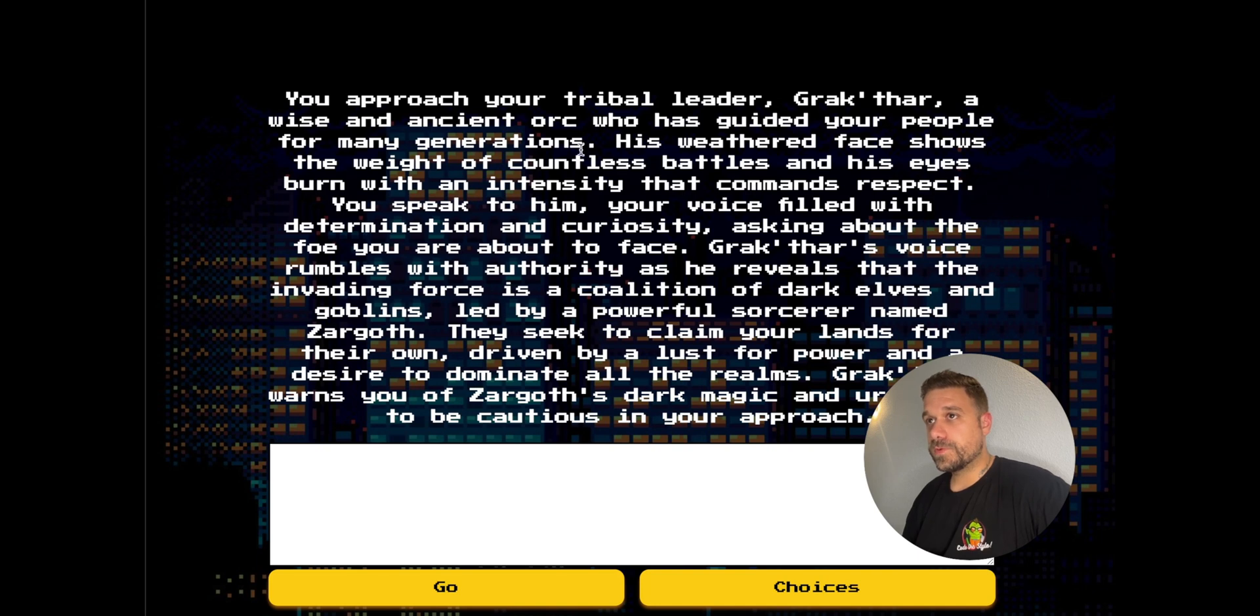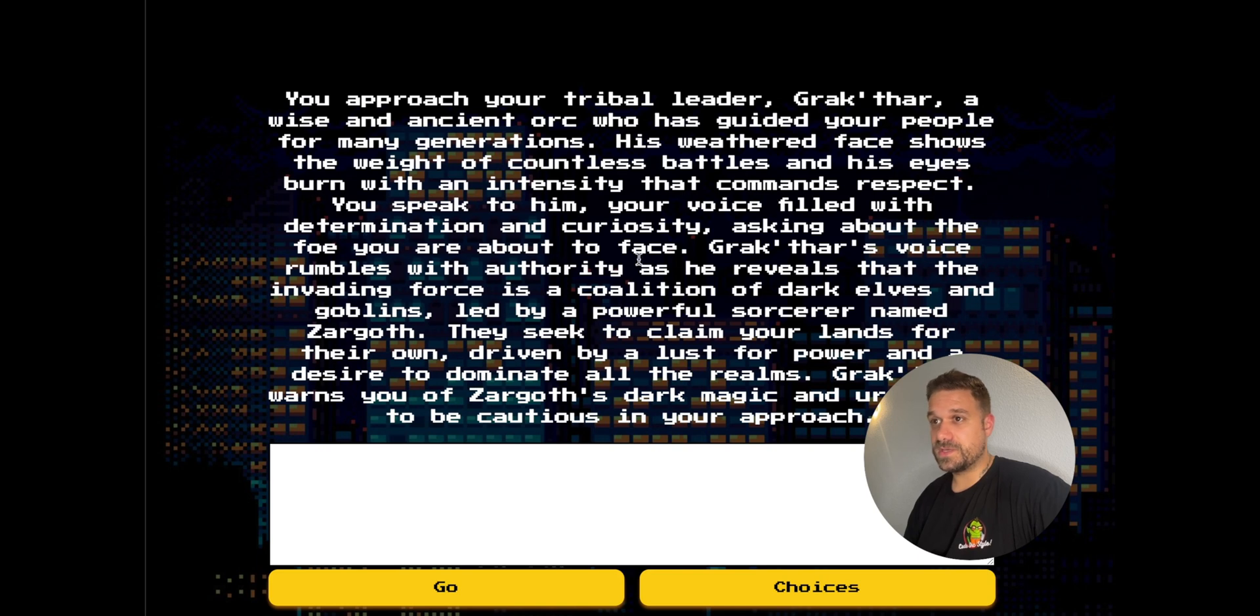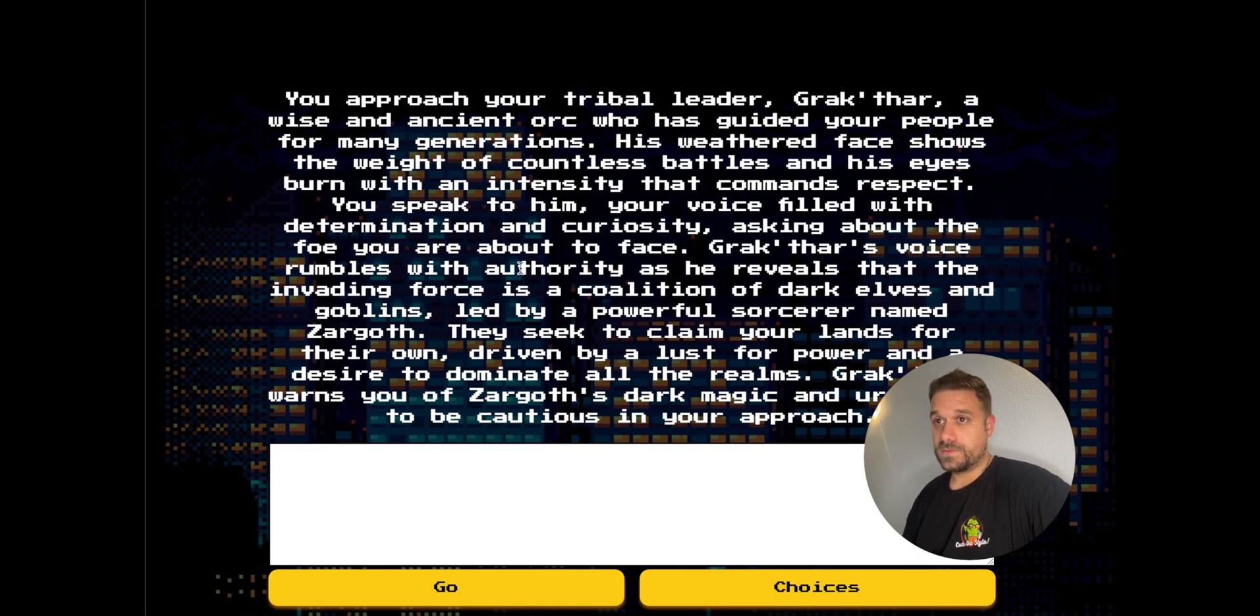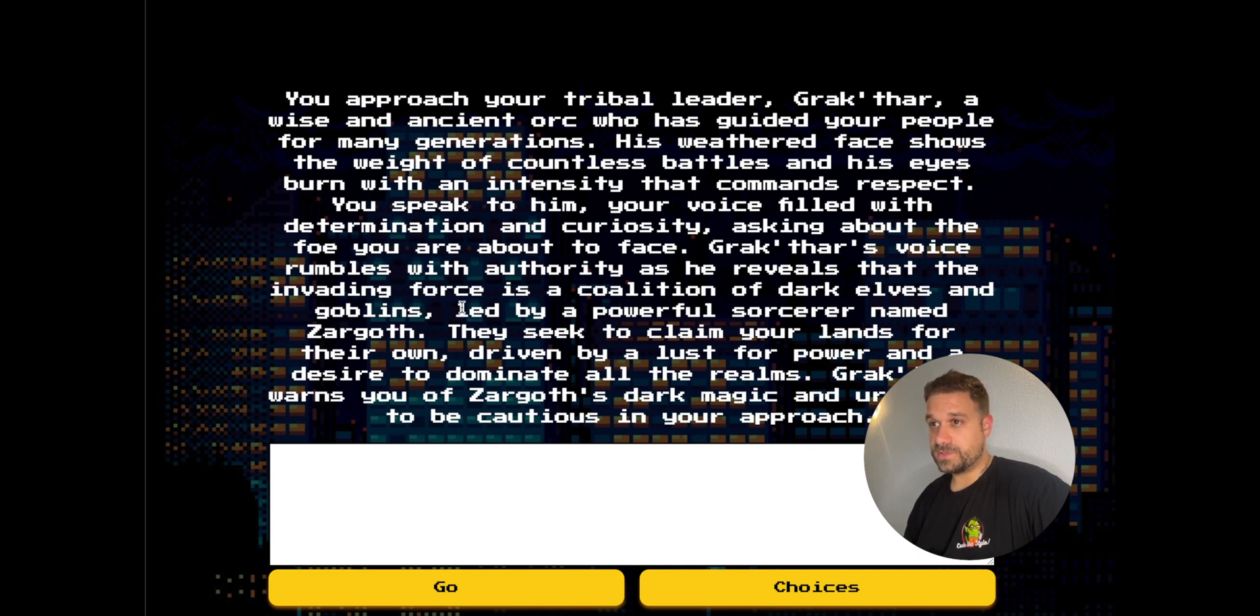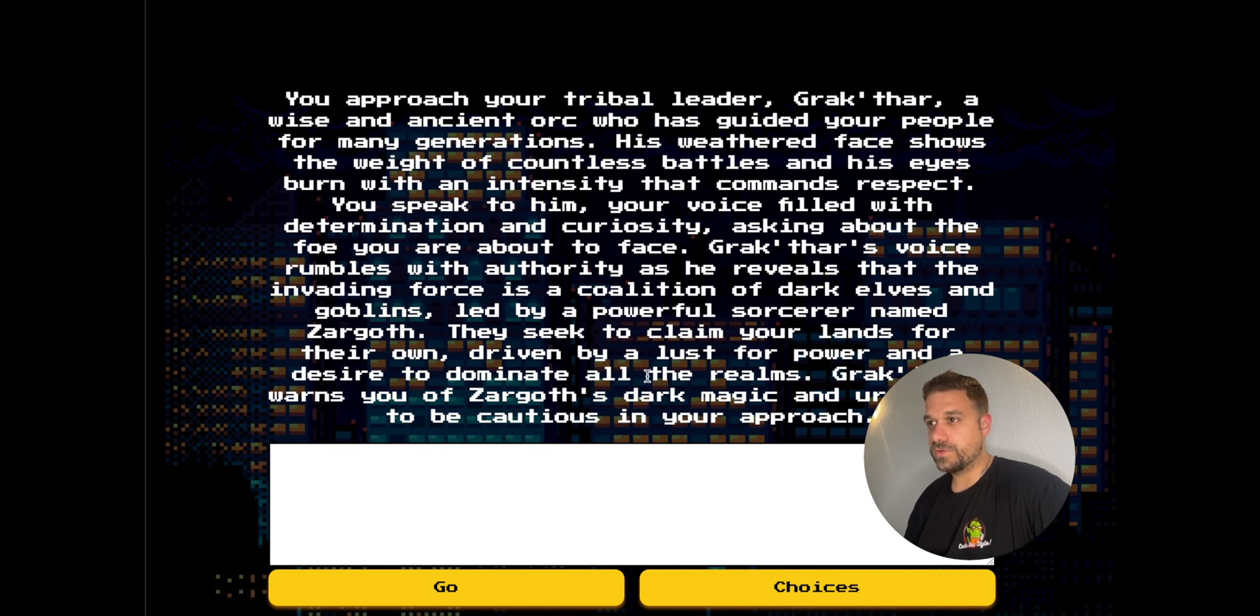I approach my tribal leader, Graktar, a wise and ancient orc who has guided your people for many generations. He reveals that the invading force is a coalition of dark elves and goblins, led by a powerful sorcerer named Zargot. They seek to claim your lands for their own, driven by a lust for power and a desire to dominate all the realms.